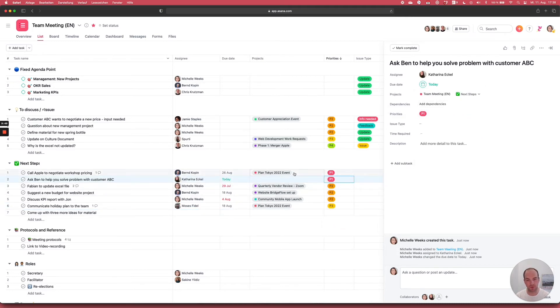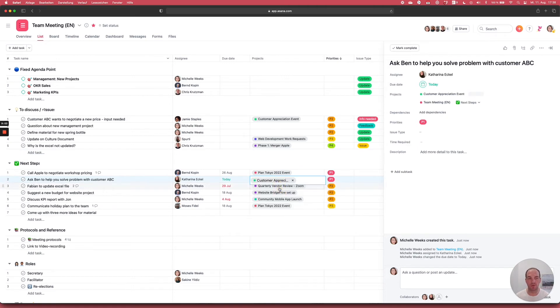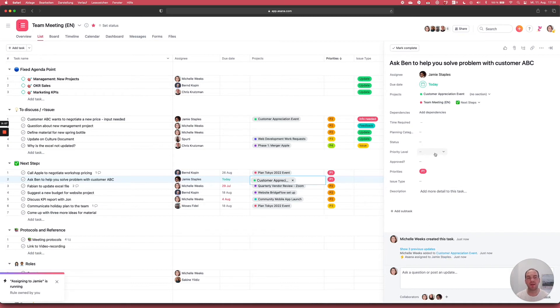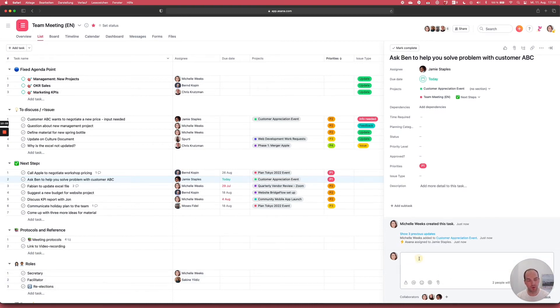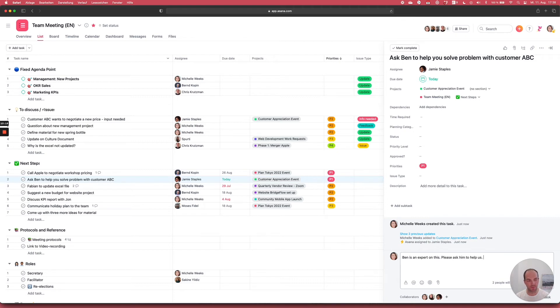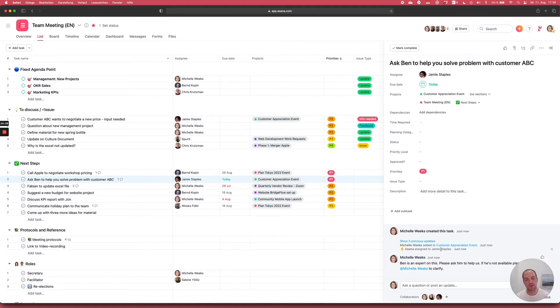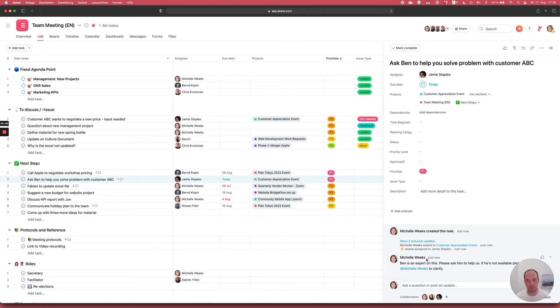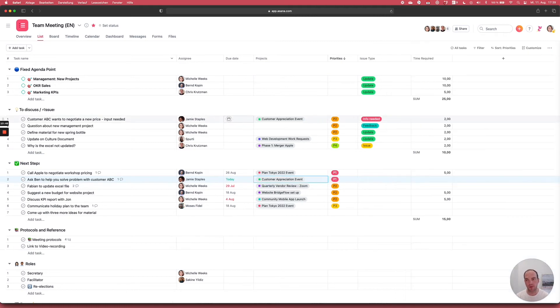And this also belongs to another project, to the customer appreciation event, which is also connected to this customer. In case we need to document something, we have the secretary, the second role, who will always make notes in the comment section saying, Ben is an expert on this. Please ask him to help us. If not, if he's not available, please come back to Michelle to clarify. So everything that we say that needs to be documented will be documented by the secretary. In this case, it's Michelle and she documented everything. So now everything is visible to everyone in one place, and the next step is also visible to the team that works in this project.